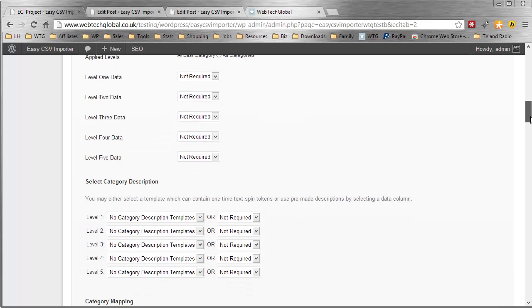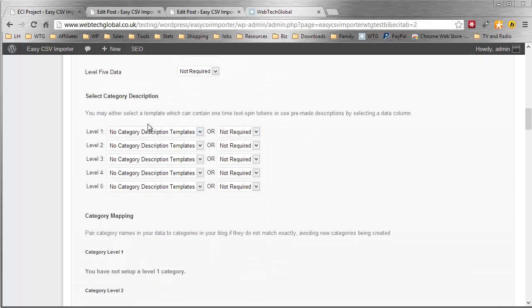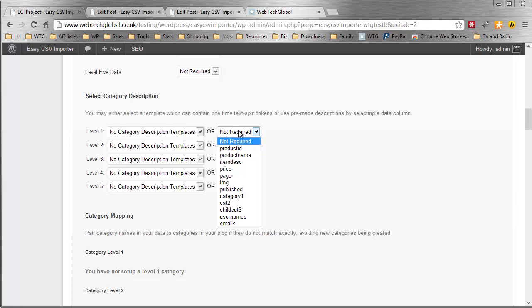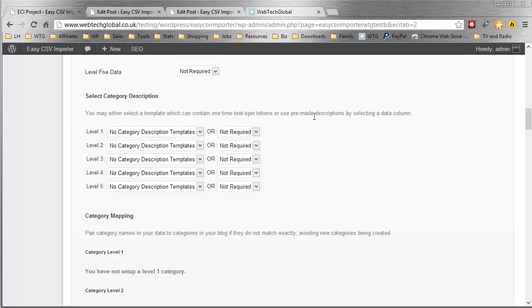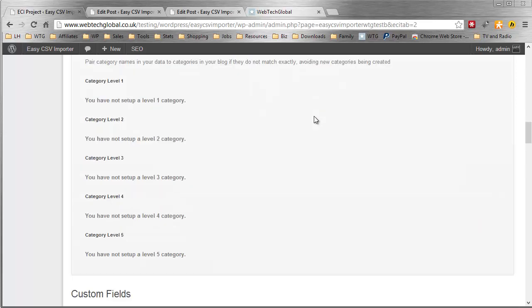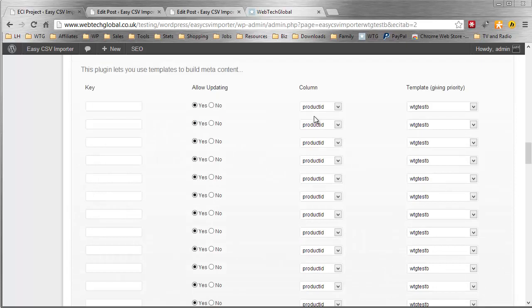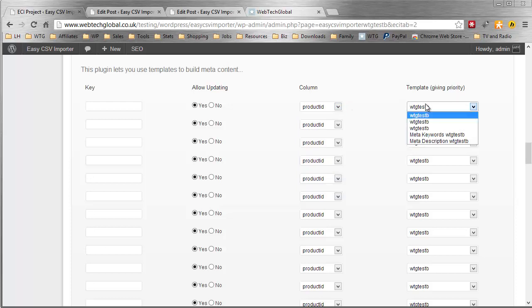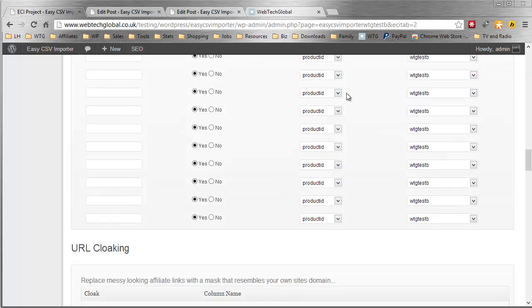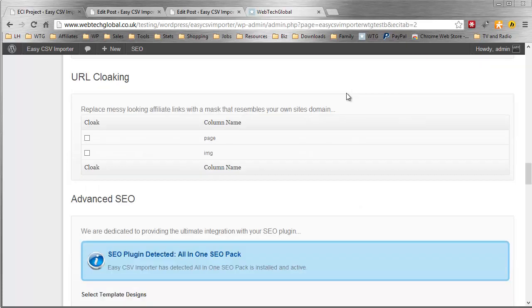So, here we have categories. We have multiple levels. We can apply category descriptions. We can use descriptions in our data or we can create templates to create unique descriptions. I'm just going to scroll down. We have custom fields. We can disallow the updating of specific custom fields. We can select a column to populate custom field data or we can use templates. Again, create quite advanced values in the custom fields that you can do anything you want with.